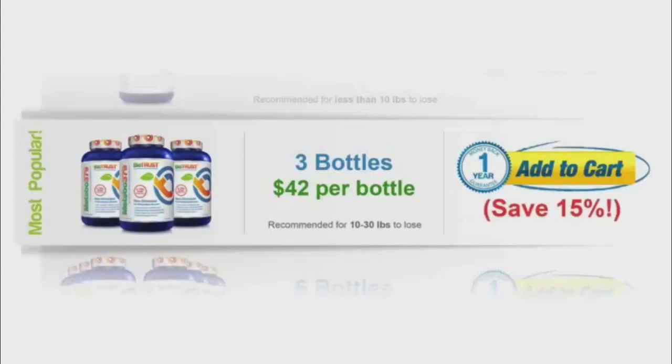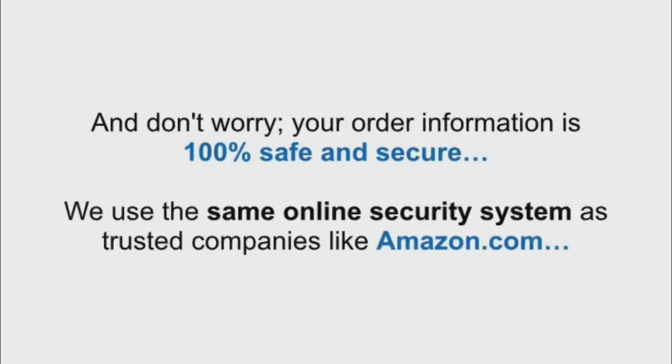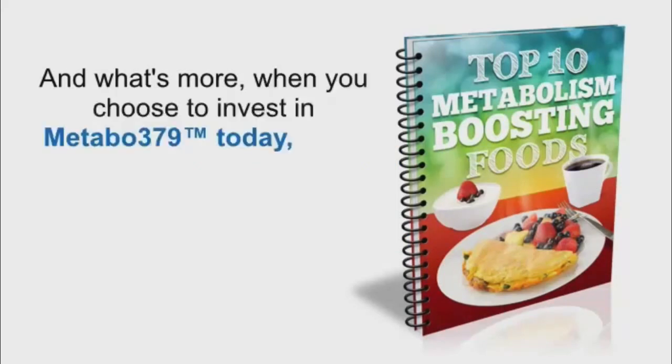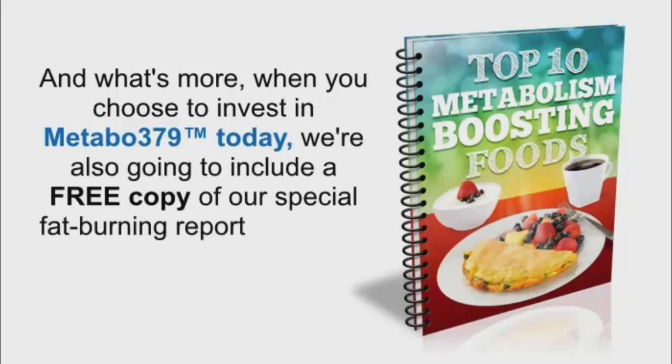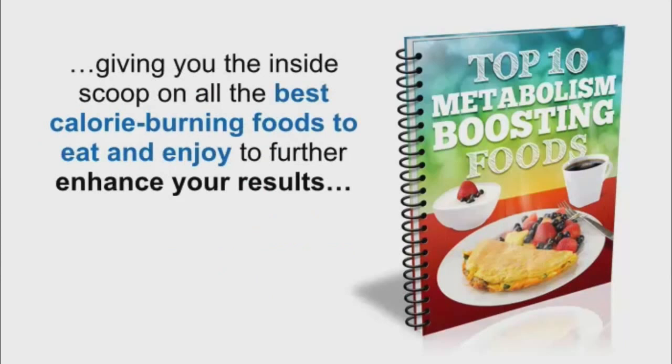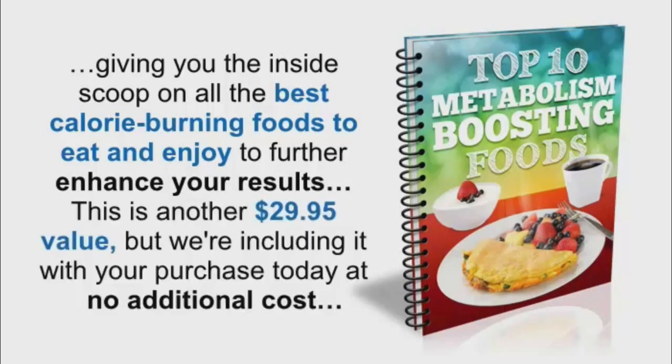Here is exactly what to do. For fastest service, simply choose your money-saving package below this video and then click the yellow Add to Cart button to reserve your discounted order of Metabo 379 and proceed to our 256-bit secure order page. And don't worry, your order information is 100% safe and secure. We use the same online security system as trusted companies like Amazon.com. And what's more, when you choose to invest in Metabo 379 today, we're also going to include a free copy of our special fat burning report, The Top 10 Metabolism Boosting Foods, giving you the inside scoop on all the best calorie burning foods to eat and enjoy to further enhance your results. This is another $29.95 value, but we're including it with your purchase today at no additional cost.